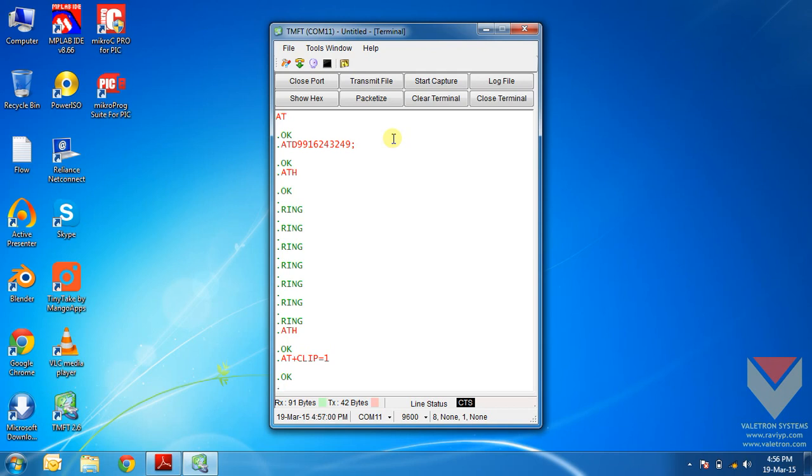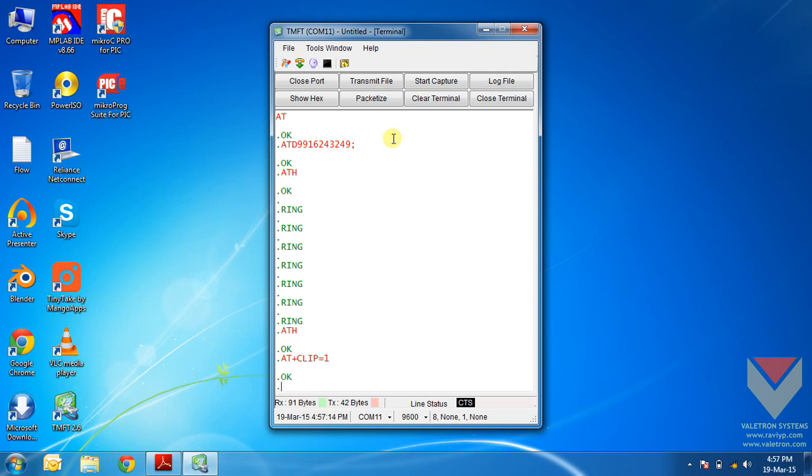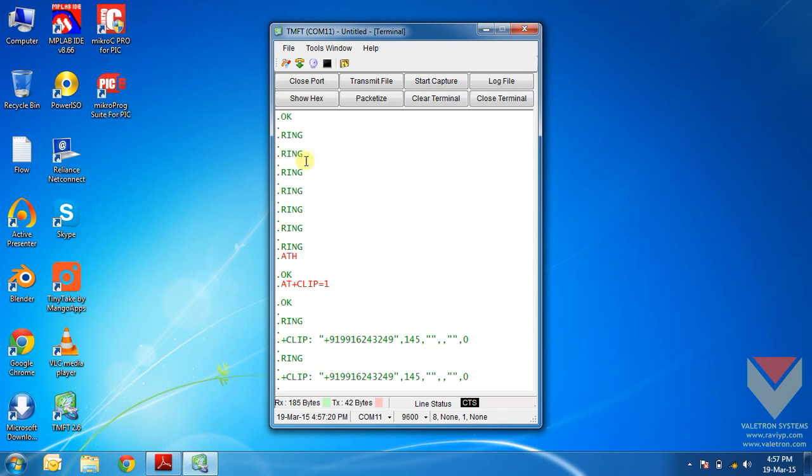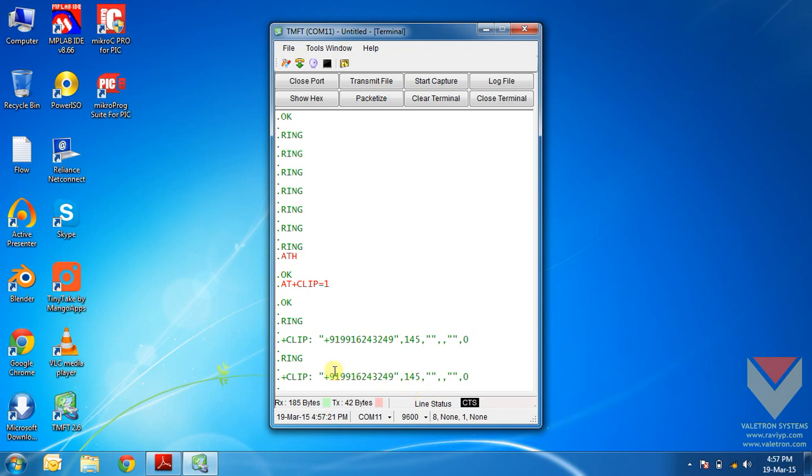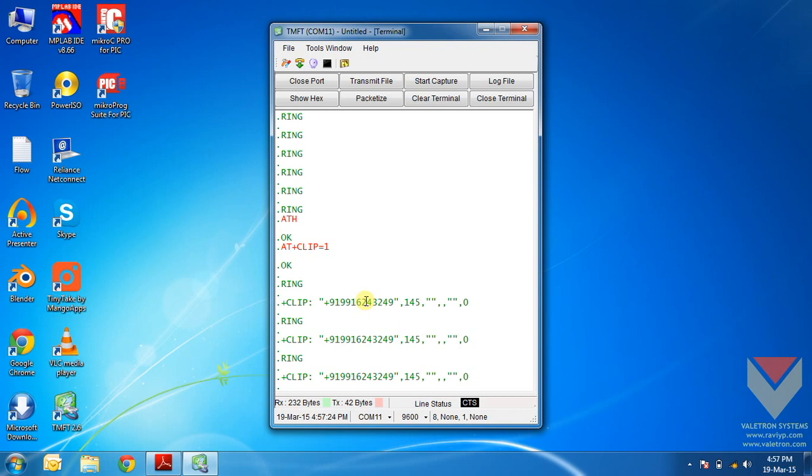But my number is not saved in that SIM card, so it will just show my number. Now I will make a call again. Now you can see that it is displaying the caller ID information. It is displaying the number of the caller.